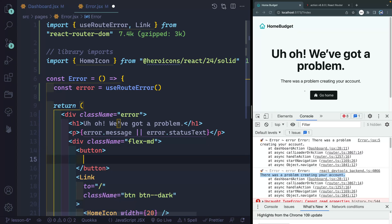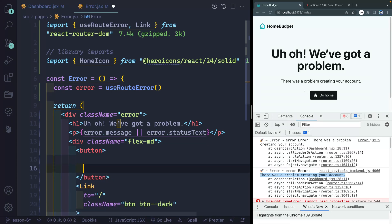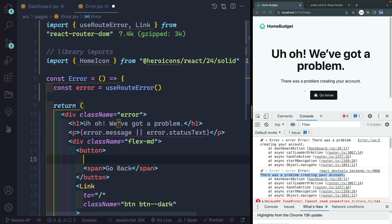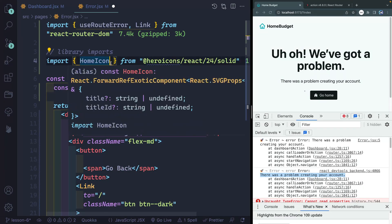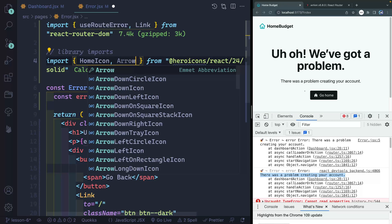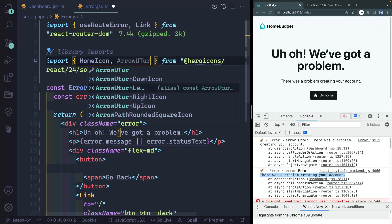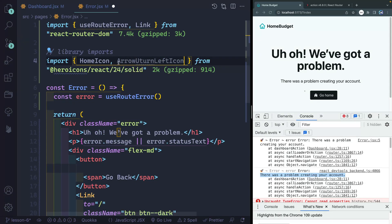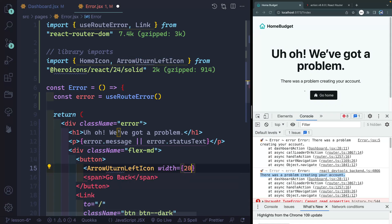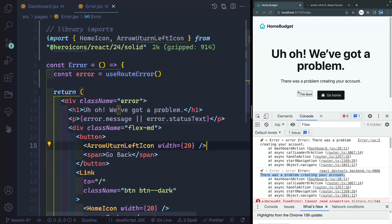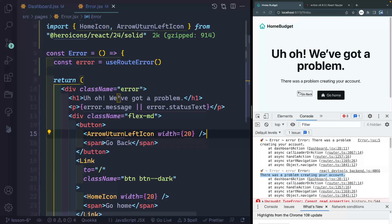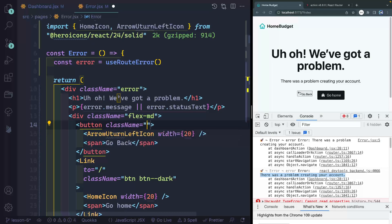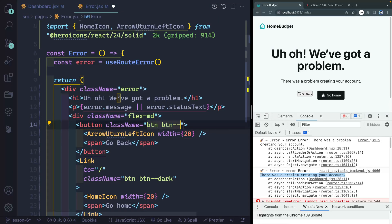I'm going to have a span that says go back. And then I actually want an arrow that looks backwards as well. We're going to get this from heroicons as well. So we'll call ArrowUturnLeftIcon right there. So we'll pull this in as well and we'll give this width of 20. So if I save it, there it is. But let's go ahead and style this. Give this our className of btn and then again, btn-dark.